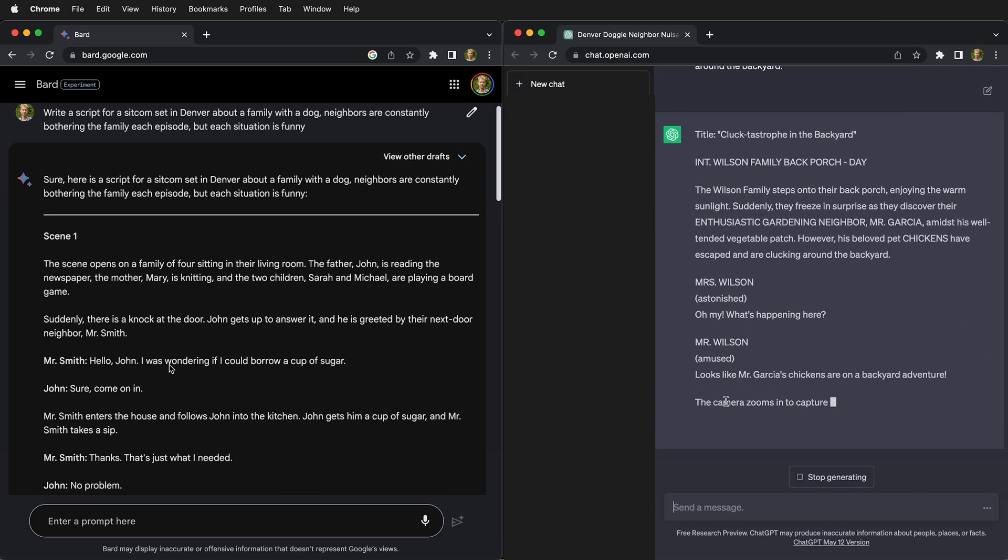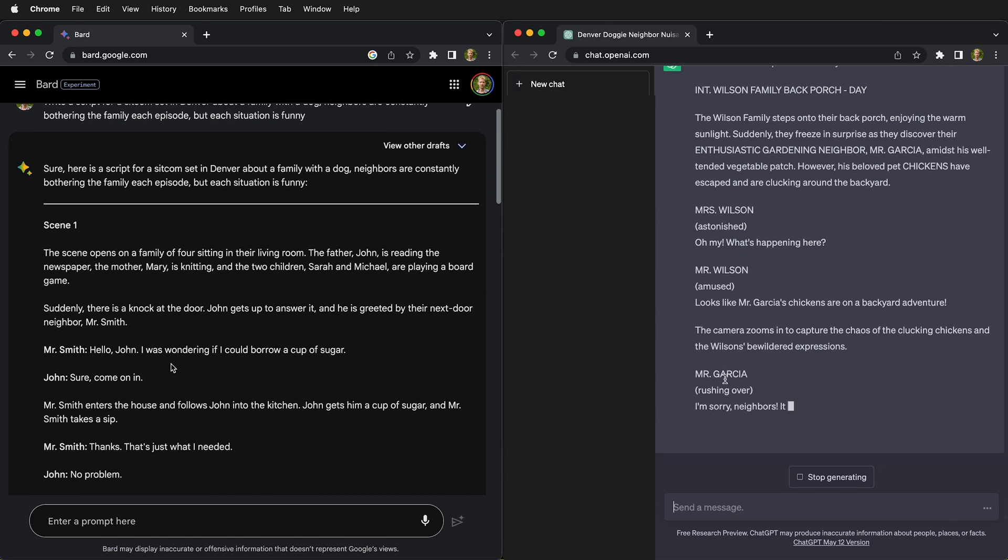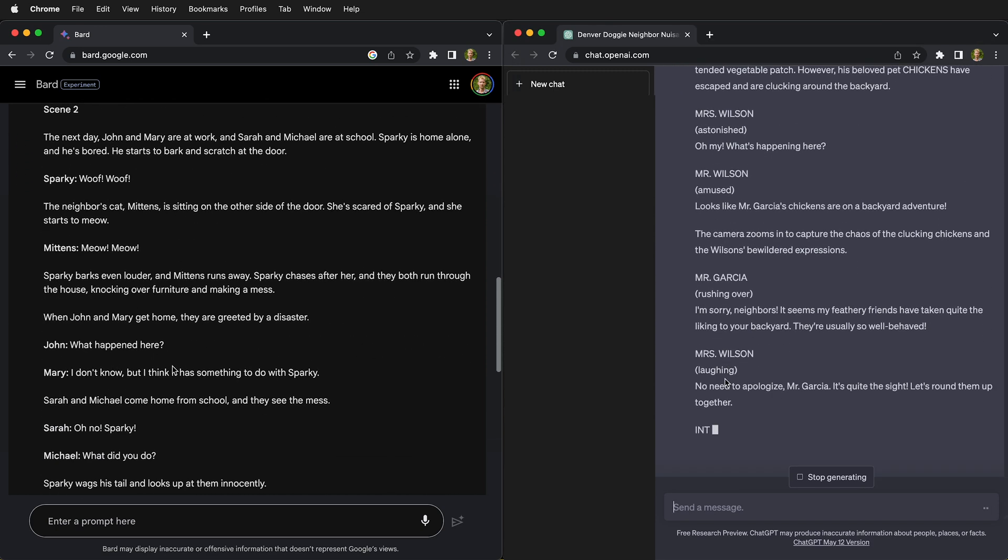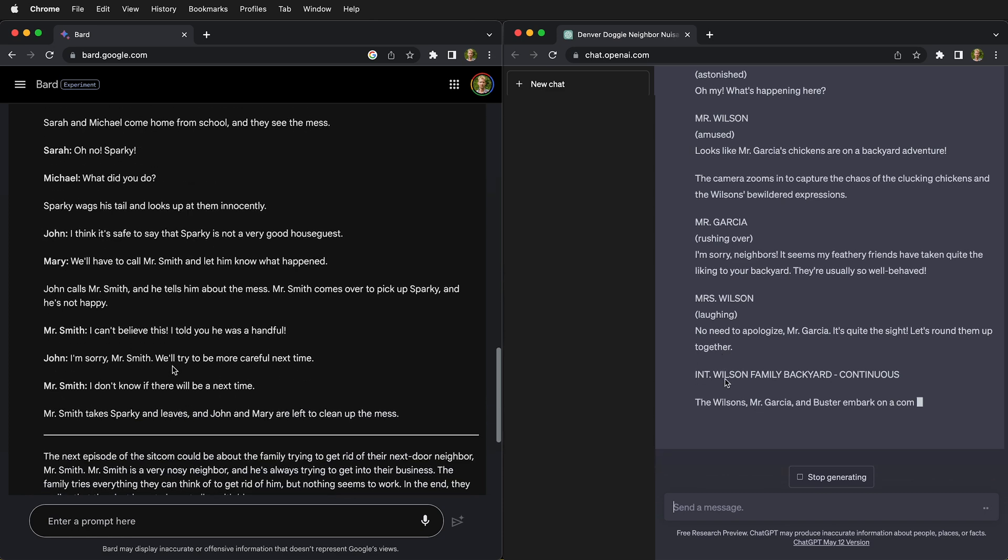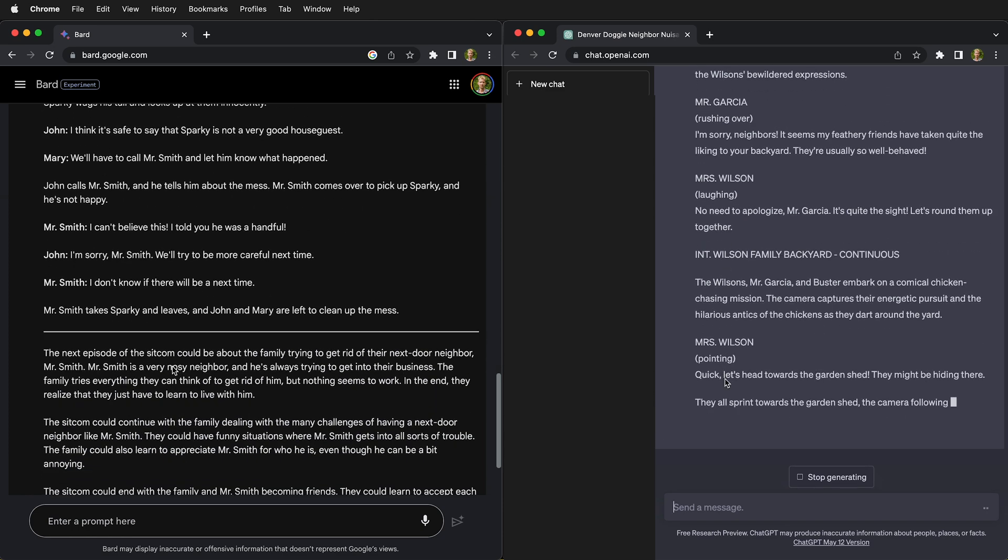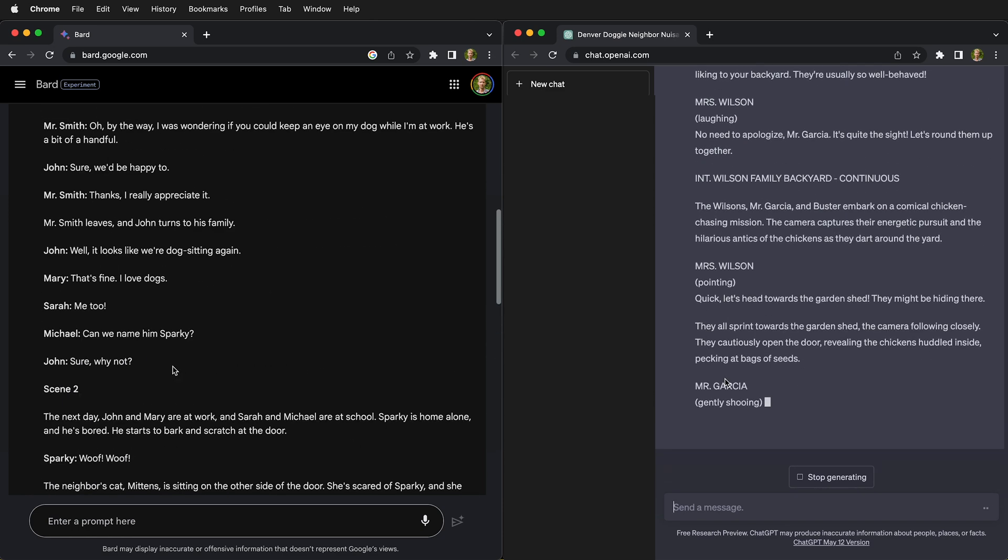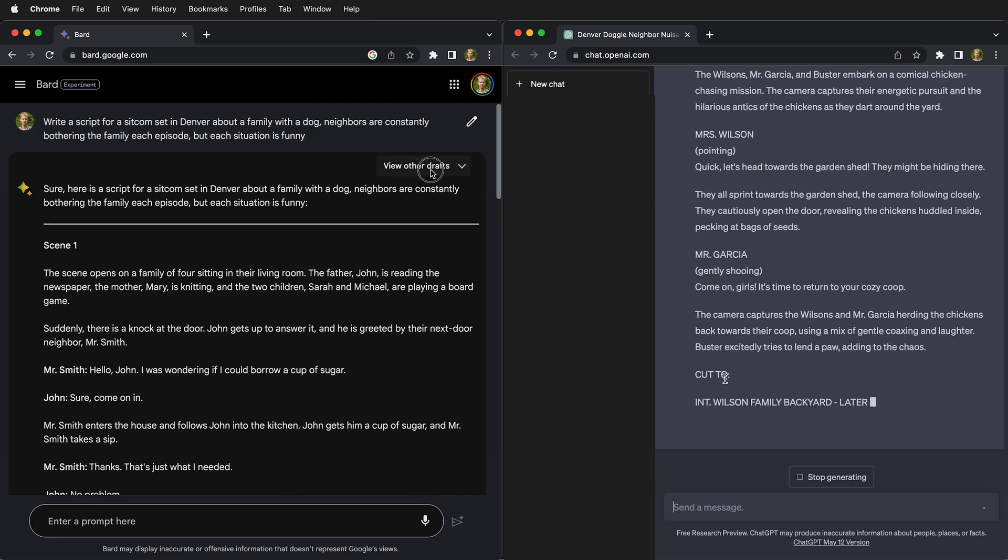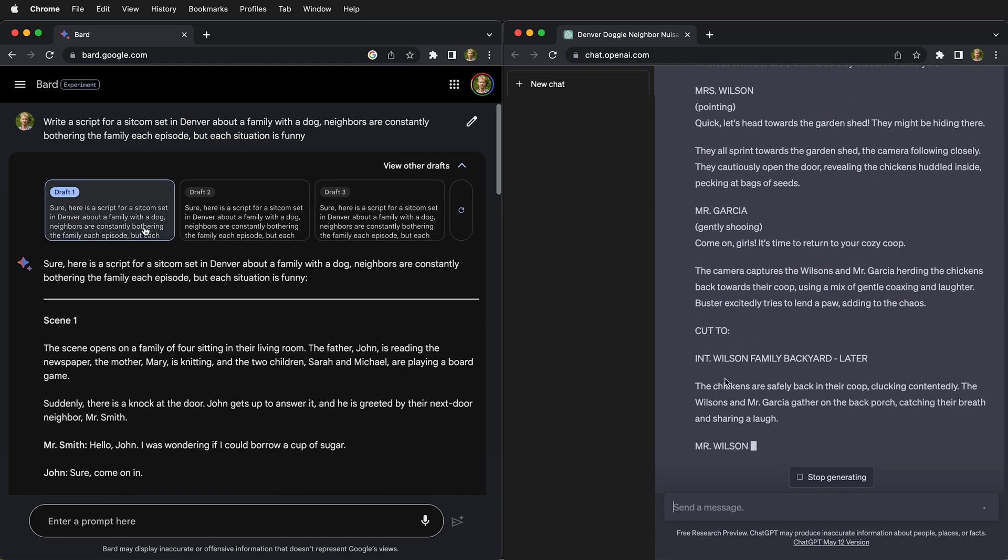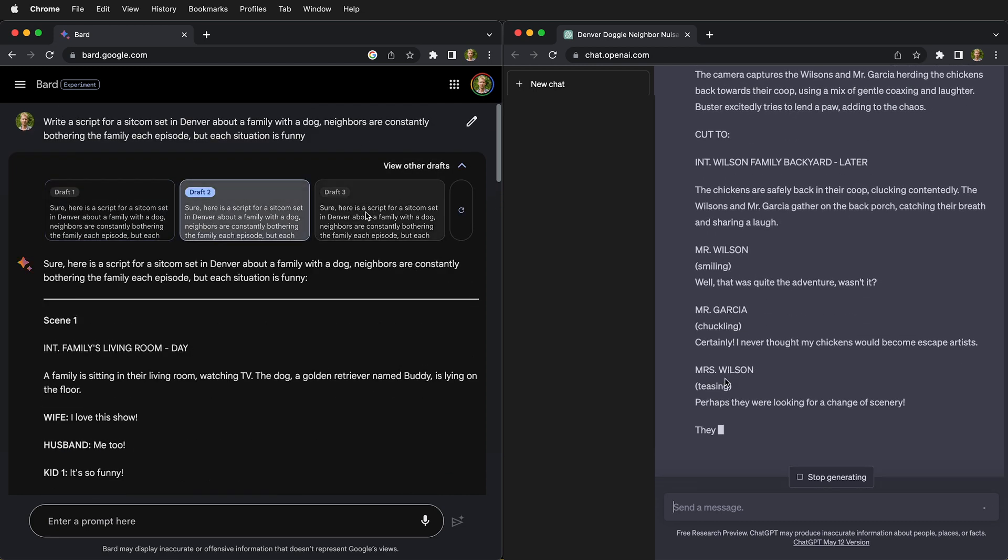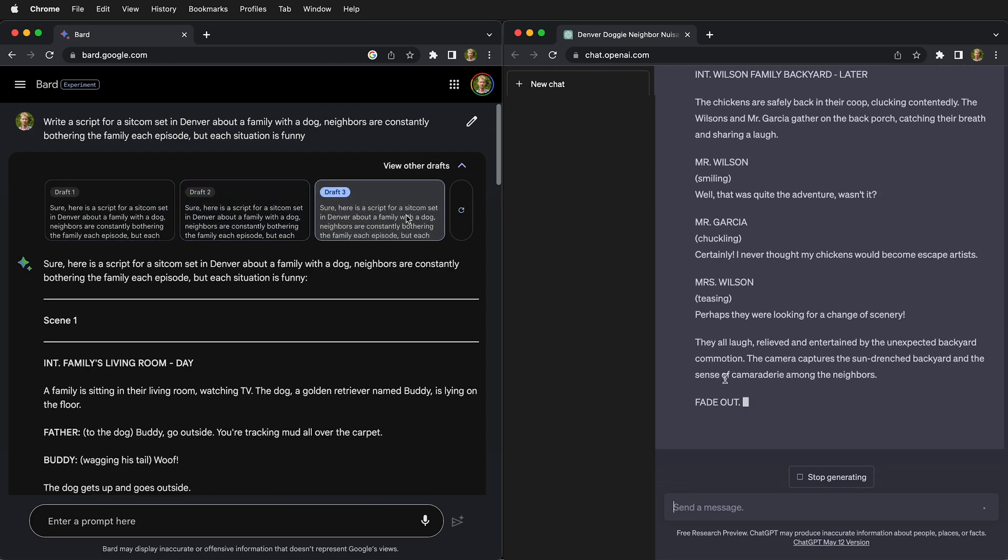The new large language model generative AIs such as Bard from Google and ChatGPT from OpenAI are quite impressive and can do many things that seem human-like, but they're not quite up to the task. Let's see how they do writing a script for a sitcom.